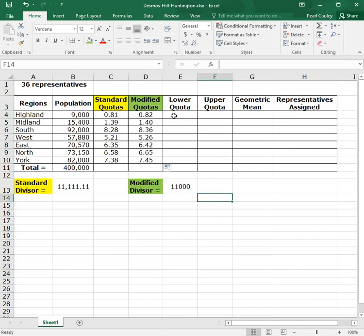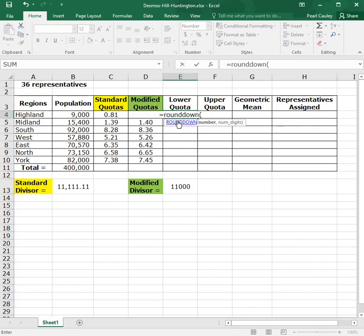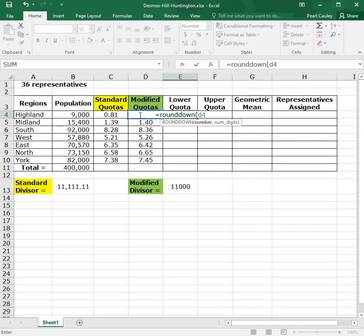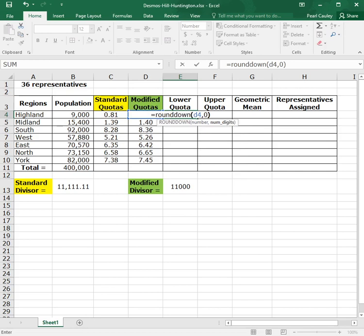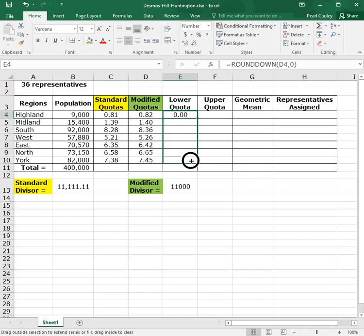So to find a lower quota, we want to take the modified quota and round it down. So we do equals round down, open parentheses. Now, the number I want to round down is the modified quota, but I can't really click on it. So I'm going to type D4 because that's where it is. And you'll notice it highlights the correct cell. And then you have to do comma and tell it zero because we want zero decimal places. Close the parentheses and it rounded down for us. And we can drag that down to every state.